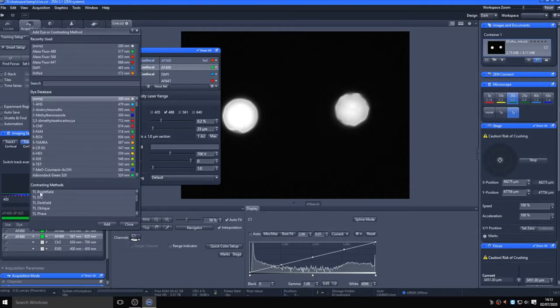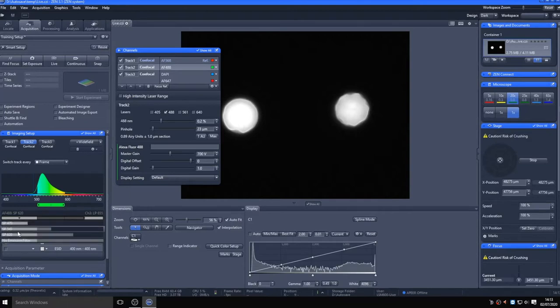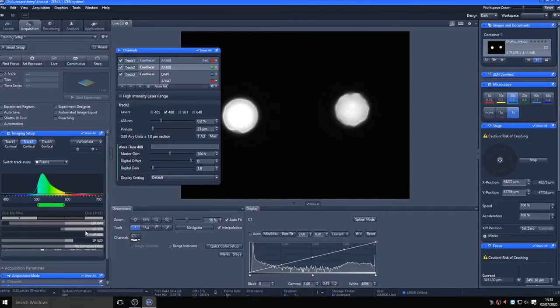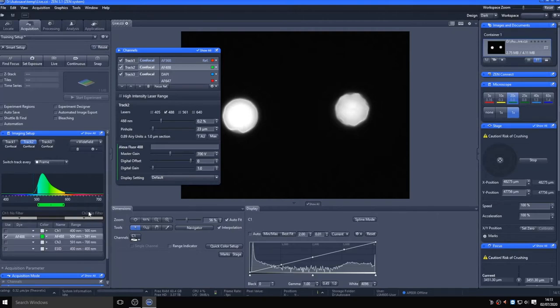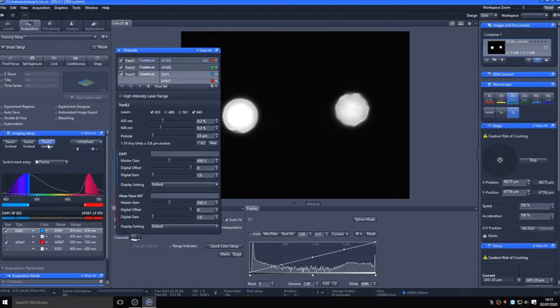Although smart setup does a good job of configuring the microscope, there are some occasions where it makes some choices which may not be optimal for your sample. Looking at the way the smart setup has separated the channels, with DAPI and Alexa 647 using the two outer detectors makes perfect sense, as neither fluorophore is likely to bleed through into the other channel despite both lasers being utilized at the same time. Track one looks fine, with the sliding dichroic limiting the detecting range around that particular fluorophore quite well.